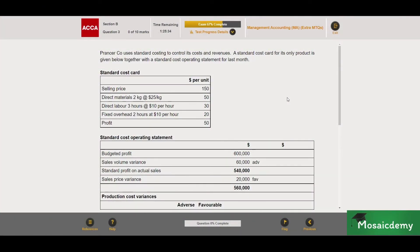Hello everyone! Today we'll be doing yet another question for the ACCA management accounting exam. We're going to be doing a practice question from the ACCA website itself. On their website they have a pass paper specimen exam on their CBE portal based on the June 2014 exam, which covers section A and section B. They've also released a set of extra multiple choice questions for section B — three sets specifically, called the extra MTQs.